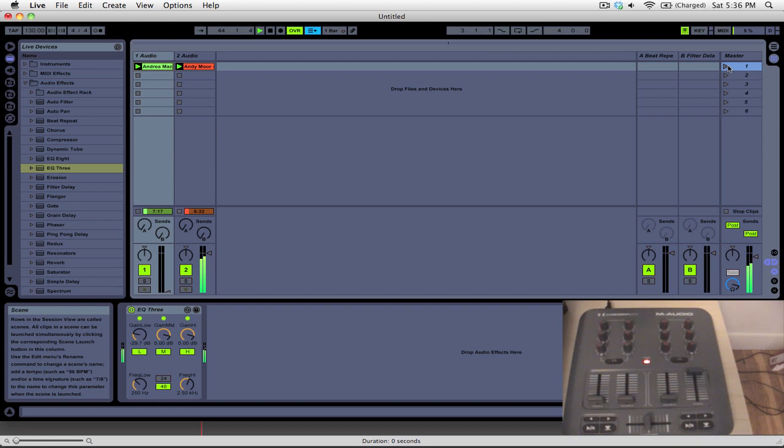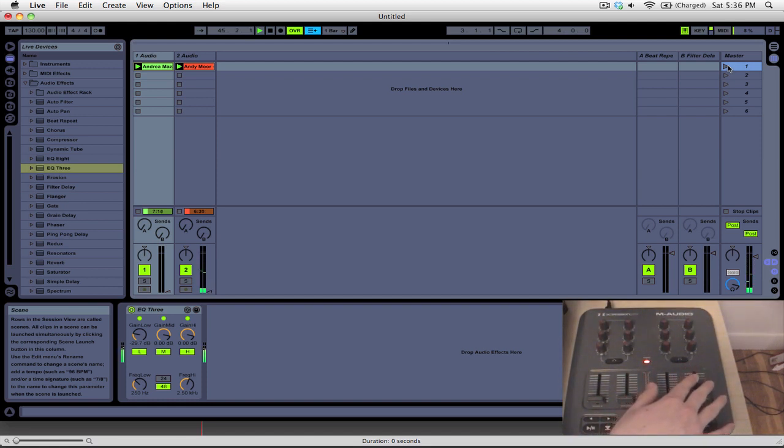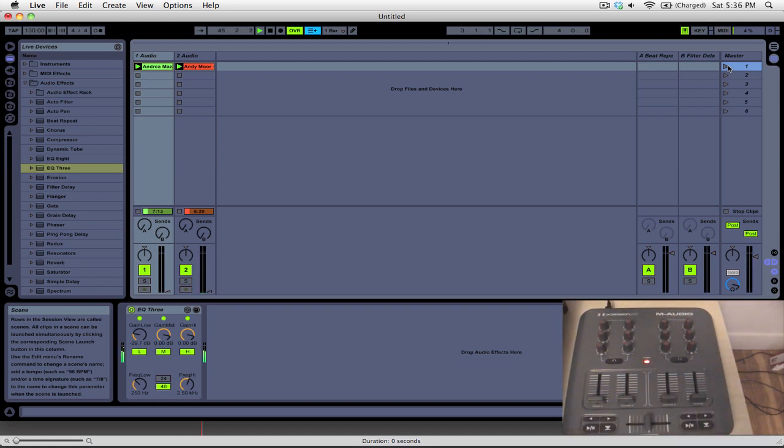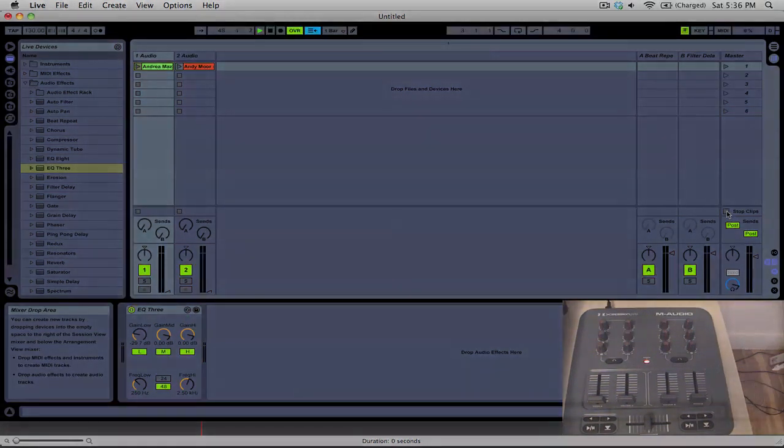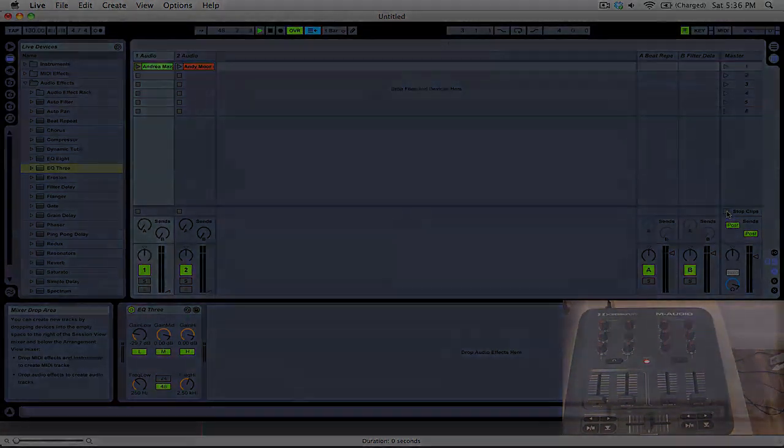And yeah, so that's the basic MIDI mappings for the M-Audio X-Session Pro and Ableton Live.